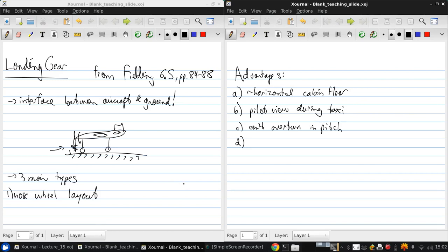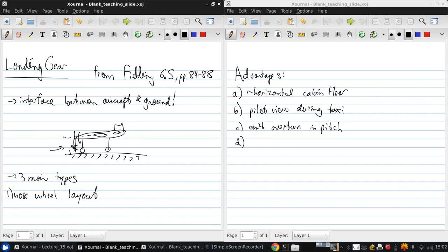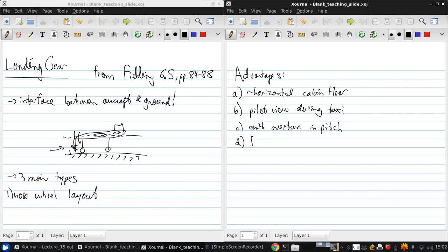Fourth thing is that the takeoff attitude, so this is the fuselage direction relative to the direction of motion. We're moving horizontally and the fuselage is basically horizontal, has a little drag.